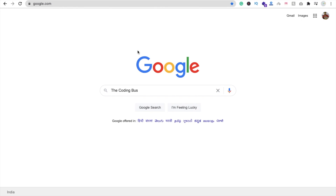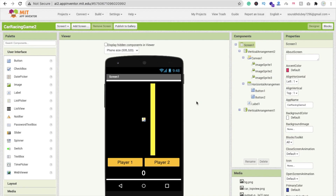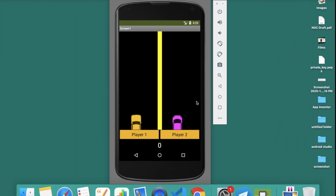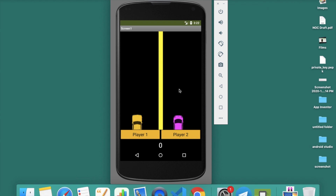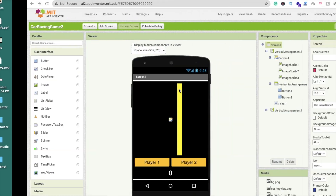Hi guys, this is Soro. In this video we will learn how we can create a multiplayer offline car racing game in MIT App Inventor. This is the second part of our game. Till now we have completed the design, and now we have to learn the code for this.